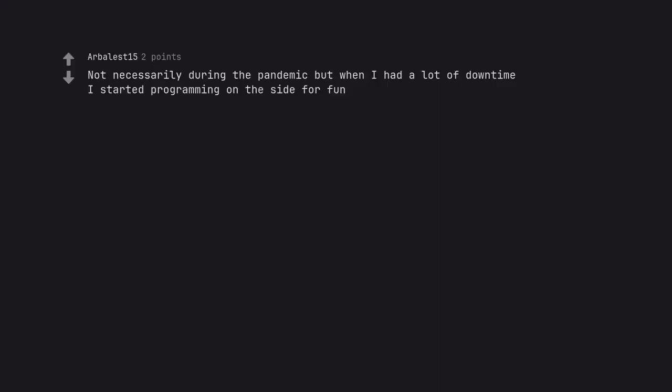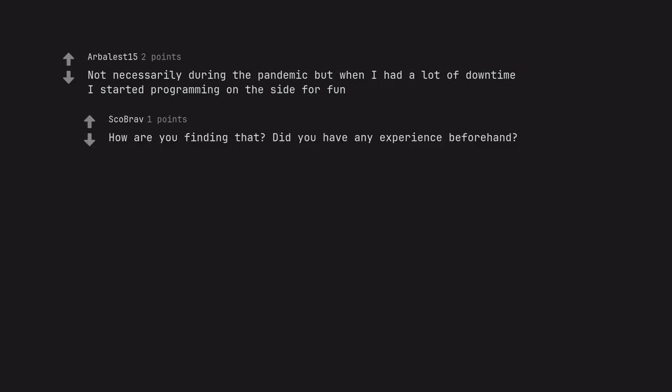Not necessarily during the pandemic but when I had a lot of downtime I started programming on the side for fun. How are you finding that? Did you have any experience beforehand? I've always been tempted to try but I have no idea how to start.